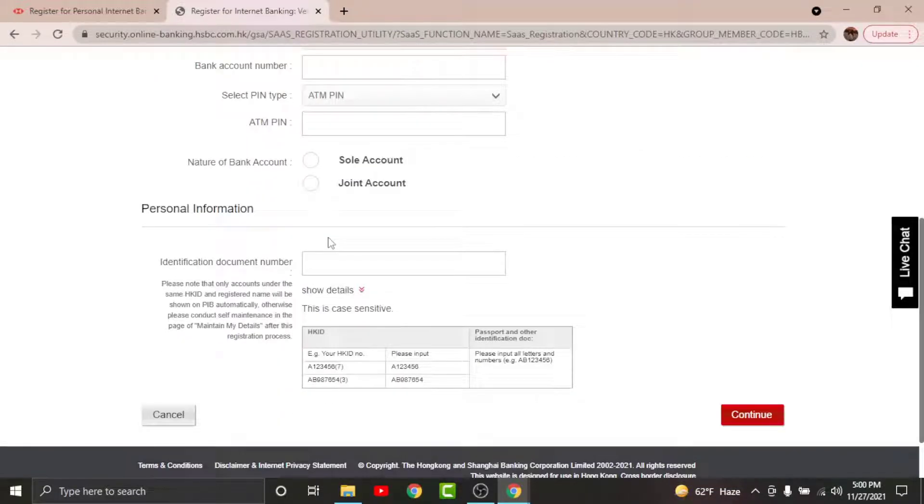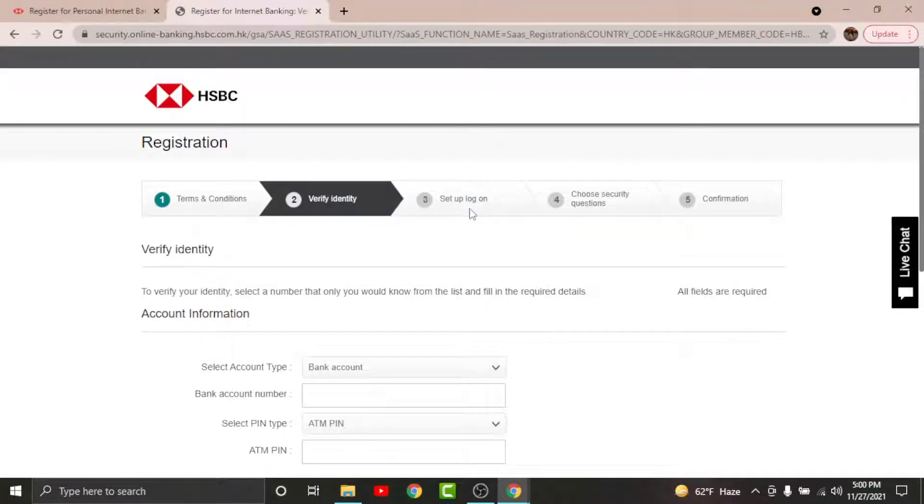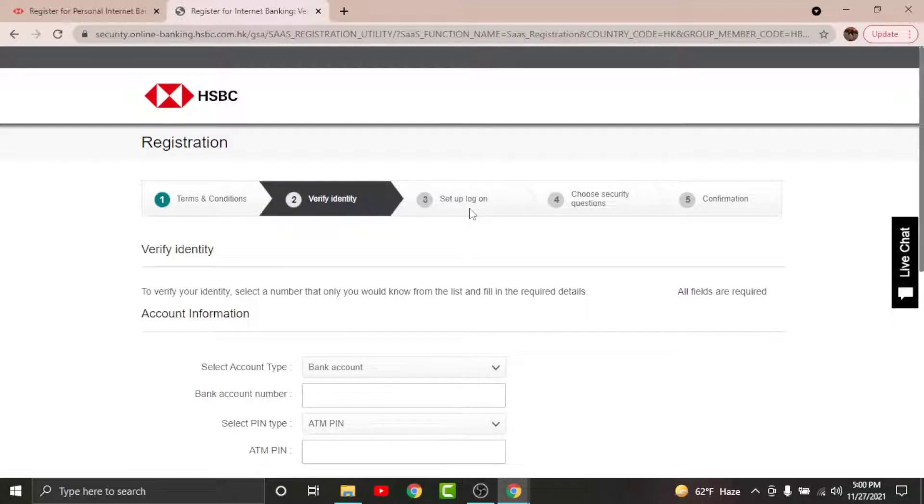Once done, go to the personal information section and fill up the details. Then tap Continue. You will land on the setup logon page where you have to create the login credentials. Create a unique username for your account, then set a strong password. Once done, tap Continue.